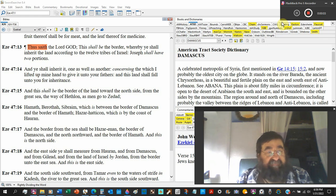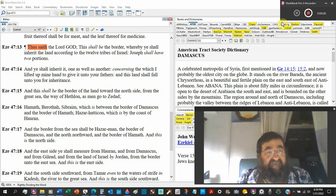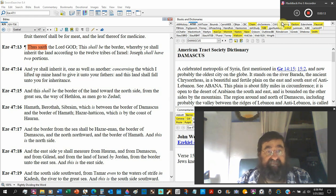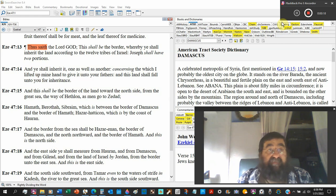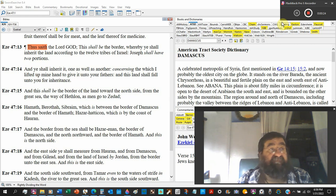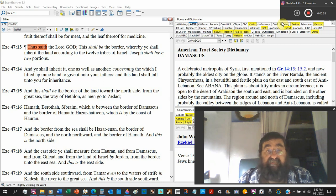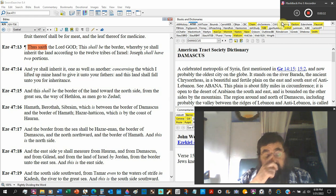Ezekiel chapter 47 verse 13. Thus saith the Lord God, this shall be the border. This is the millennial kingdom of the land of Israel. It's not called the land of Palestine in the Bible.